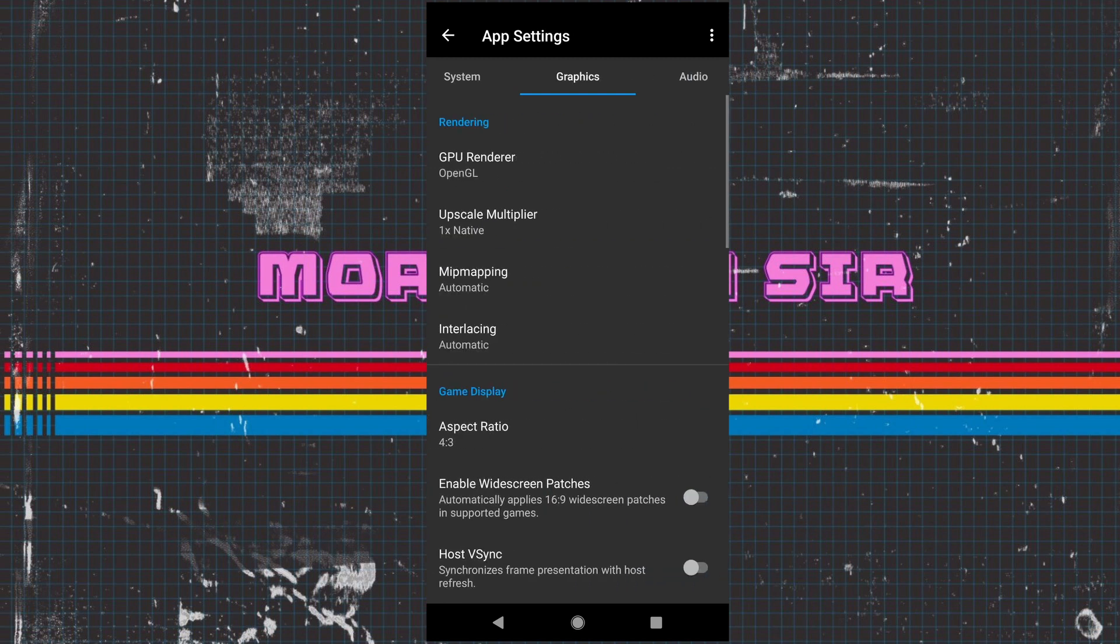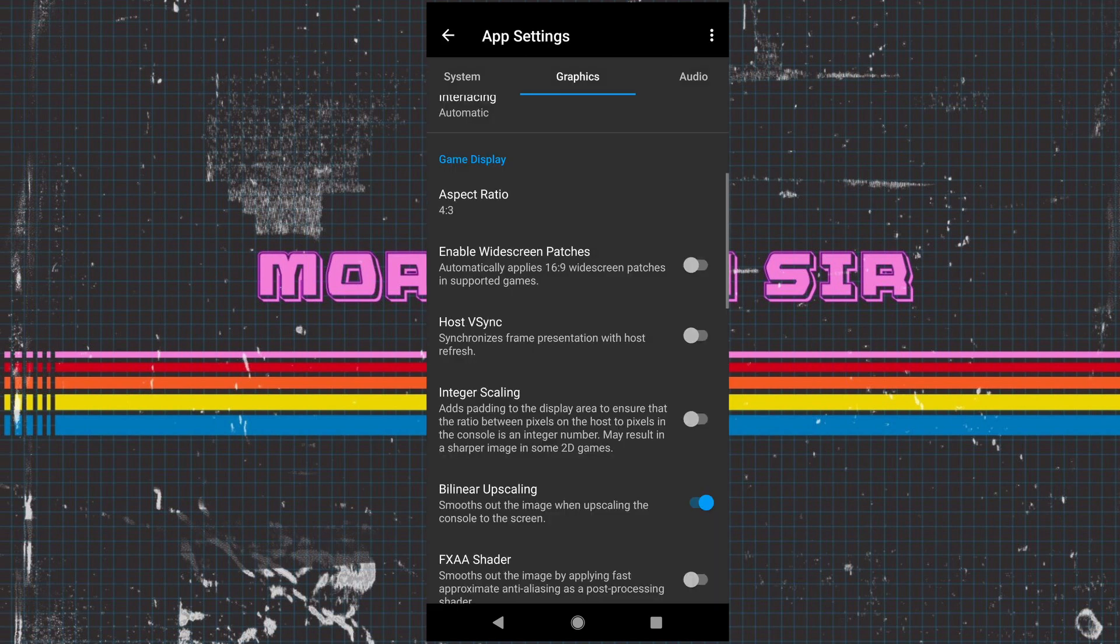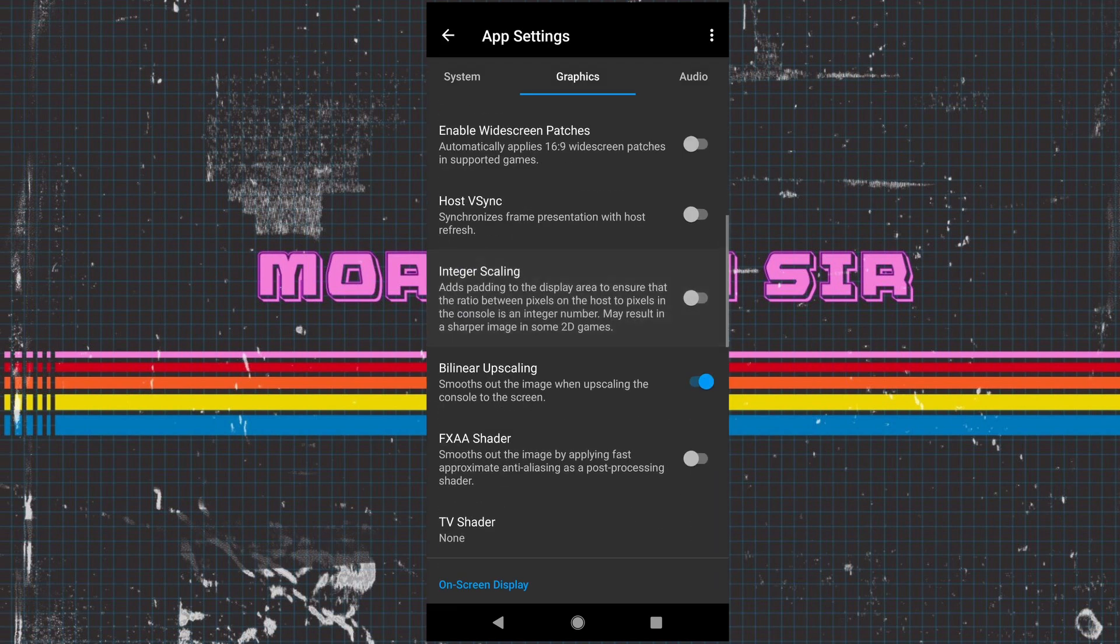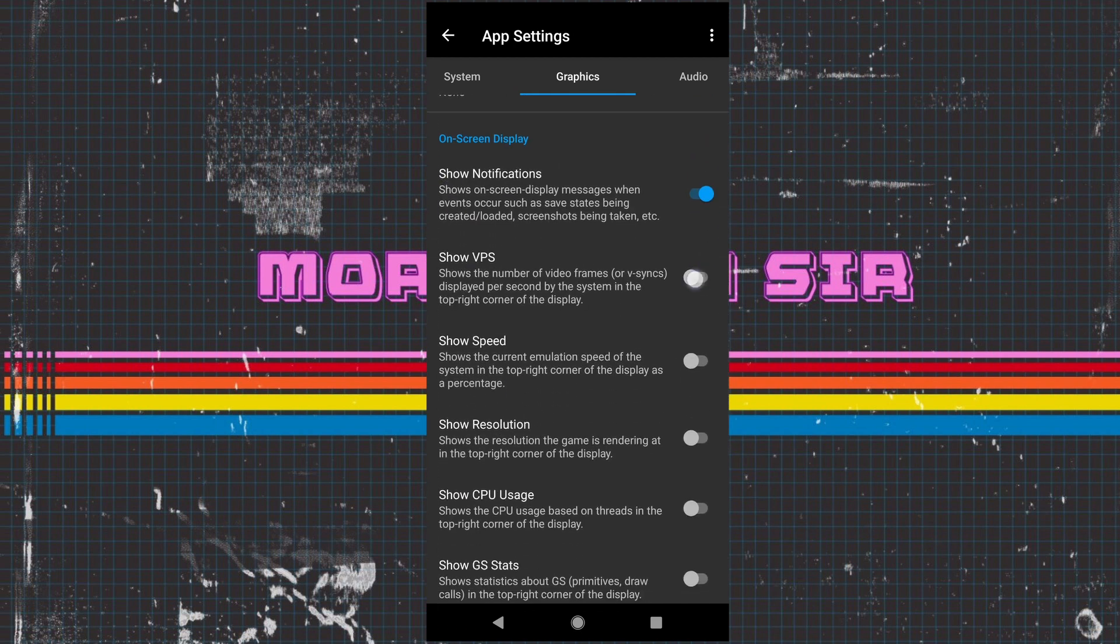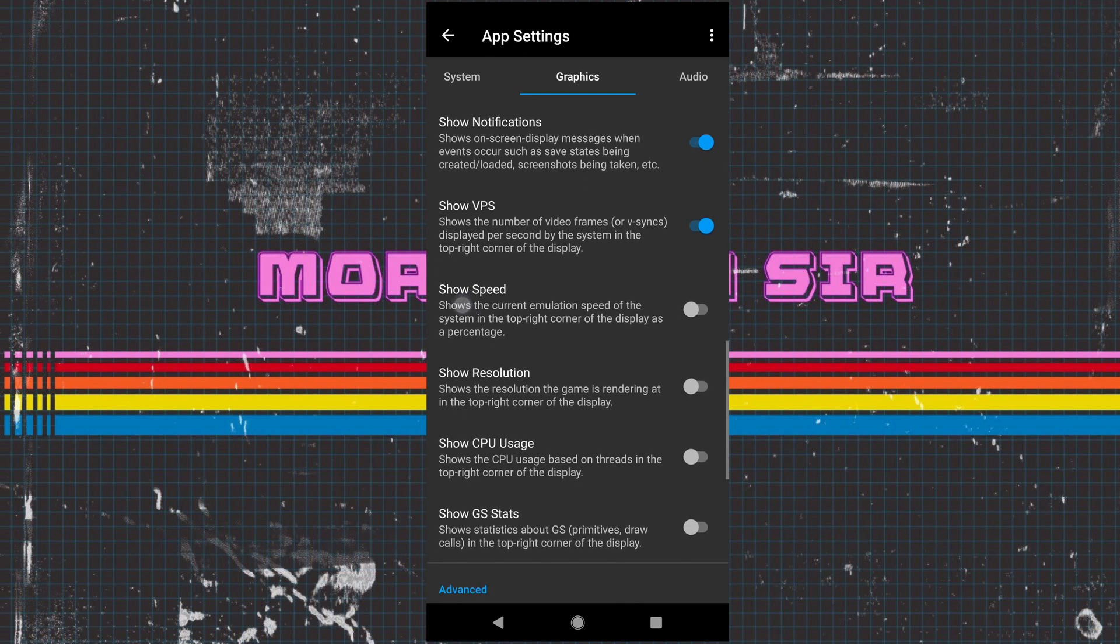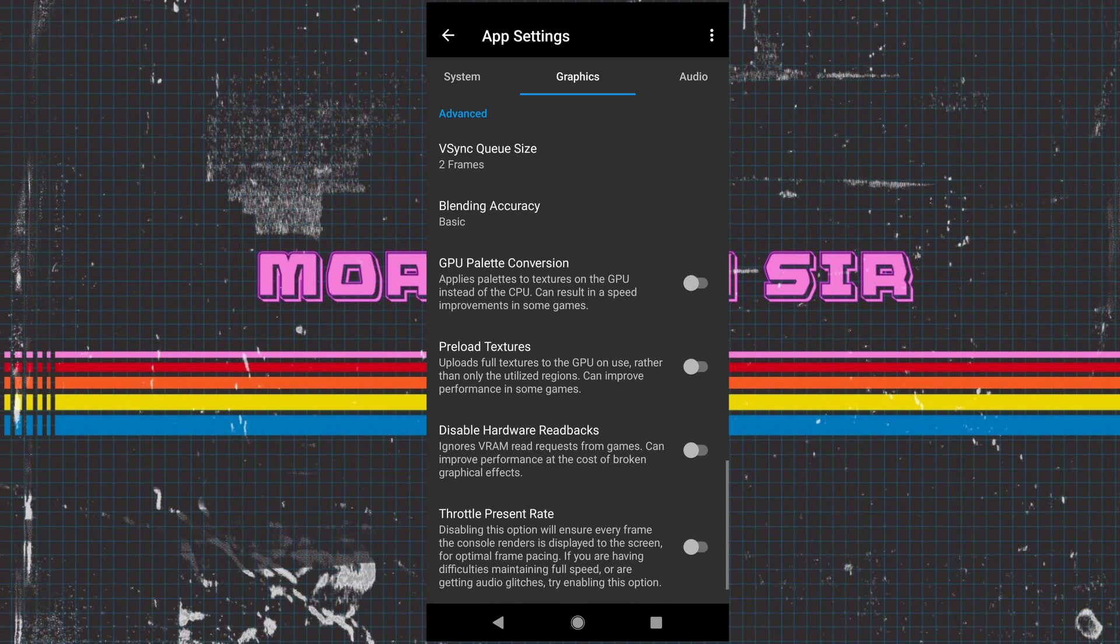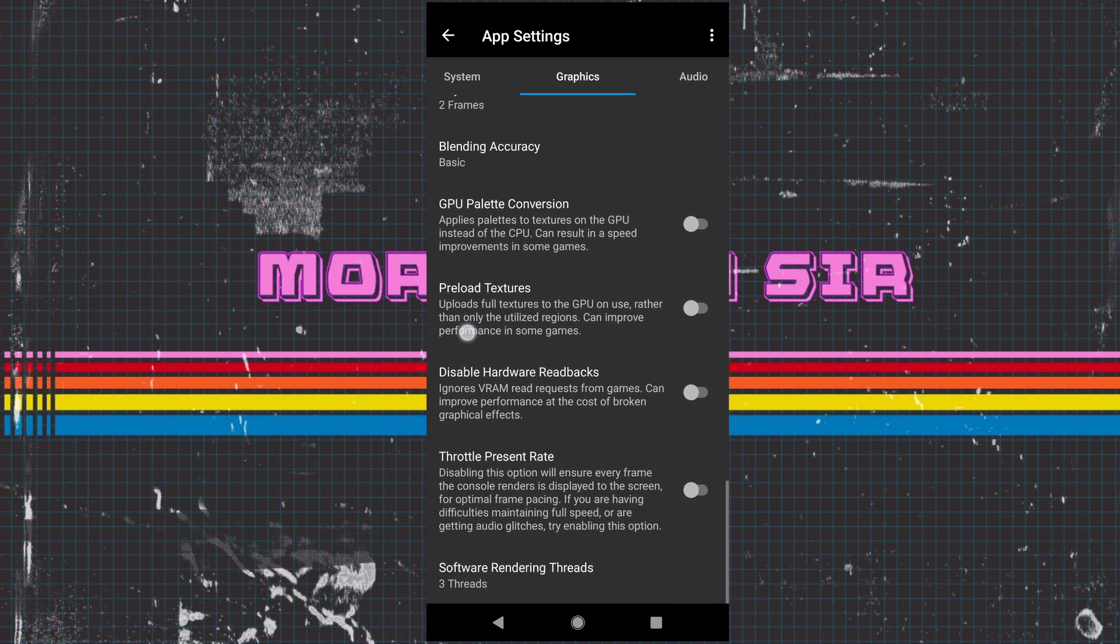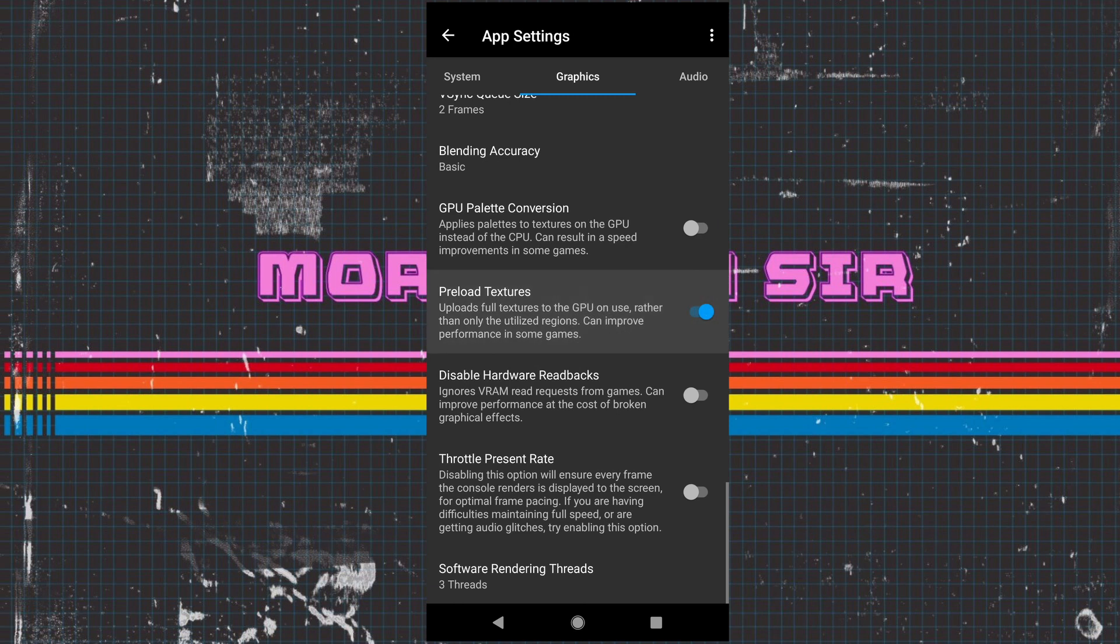Now we're going to go on to graphics. It works on two different settings: OpenGL and Vulkan. OpenGL works a lot better for me but Vulkan may work better for you on certain games as you'll see. We've got all your general settings down here. We're going to show video frames per second, show the speed, show the resolution. We can use the GPU palette conversion and pre-loaded textures. I would always recommend putting these both on.